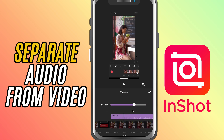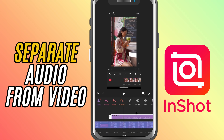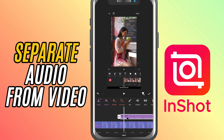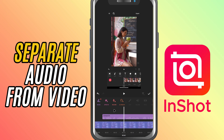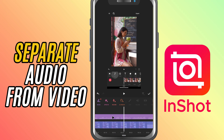Without touching the video, this is super useful if you want to line up the audio perfectly, remove background noise, or replace it with a cleaner version.